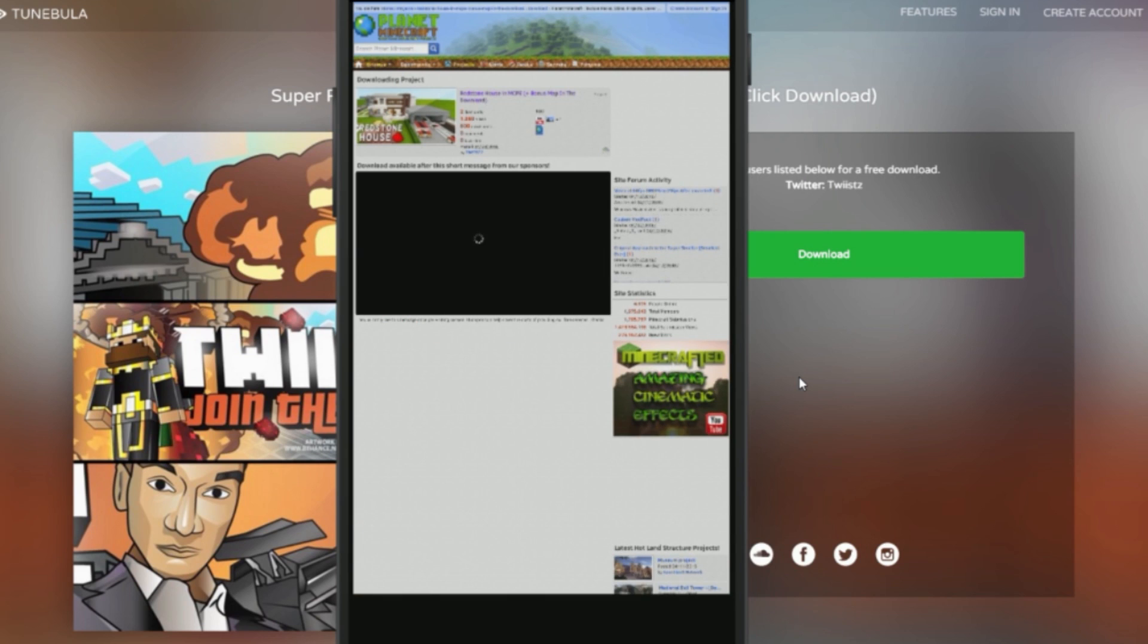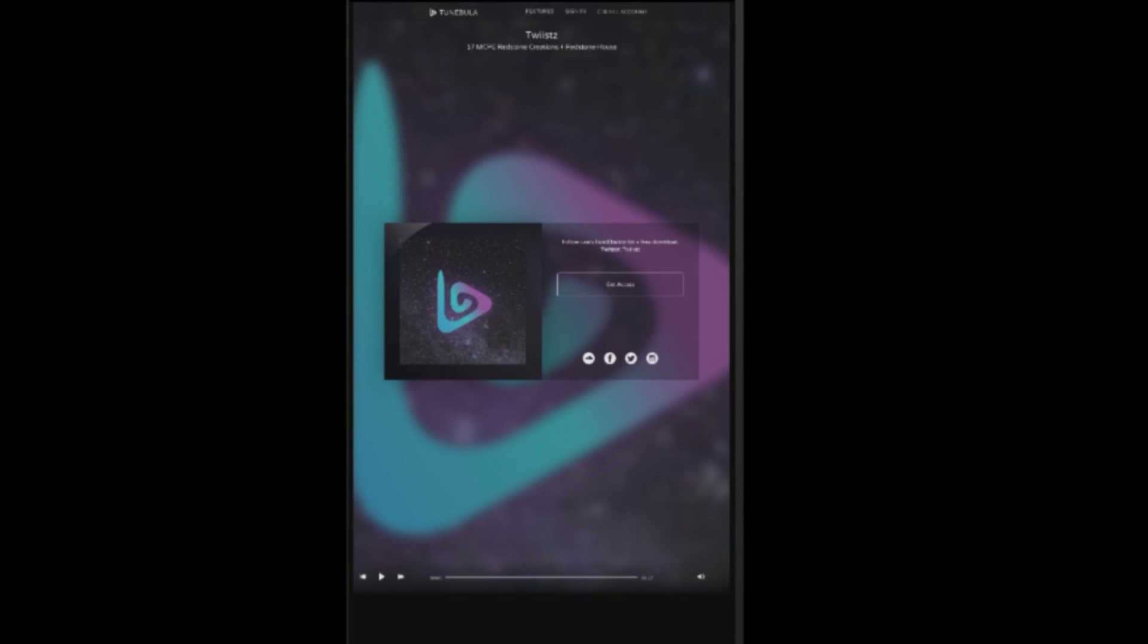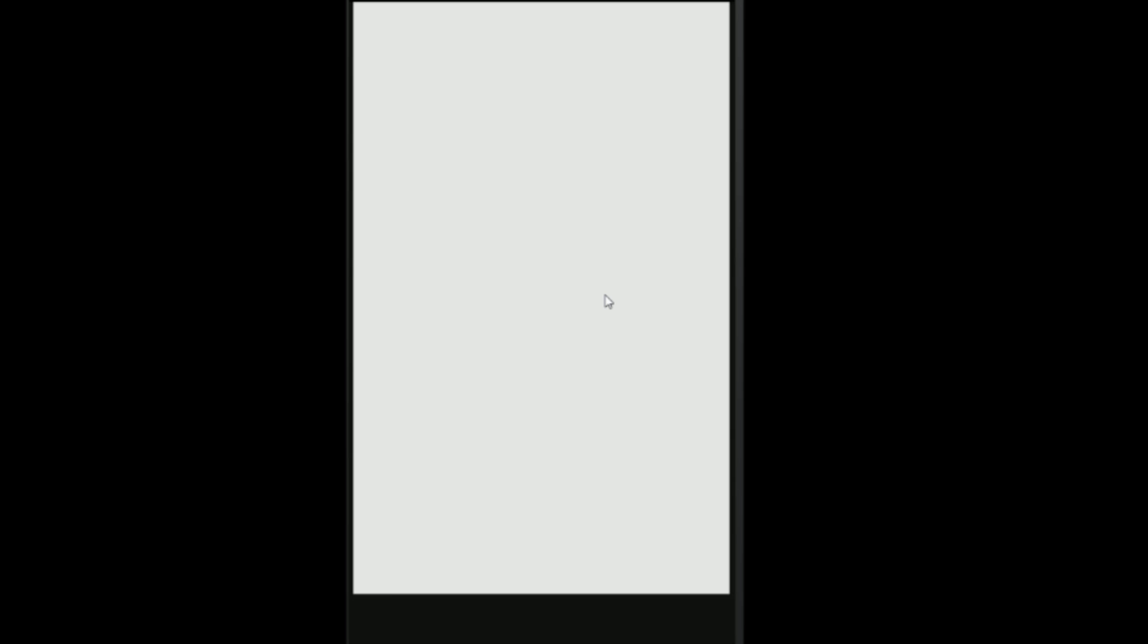Here we are on the desktop version of our page. There is now a 'get access' button. Simply click on that, it should pop up with 'connect to Twitter', then click on that button. It will ask you to log into Twitter, authorize your account, and then repeat the steps to get that download. Once downloaded, I'm gonna head over to my download manager and we can install the map to our Minecraft game.